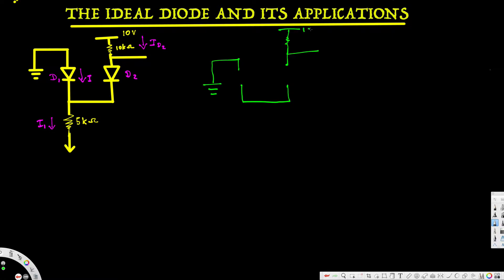This is 10 volts and this one — I forgot to write this one — this is negative 10 volts. Here we have this 5k ohm resistor and this is negative 10 volts. When we open this one, for a diode this is the anode part and this is the cathode part.